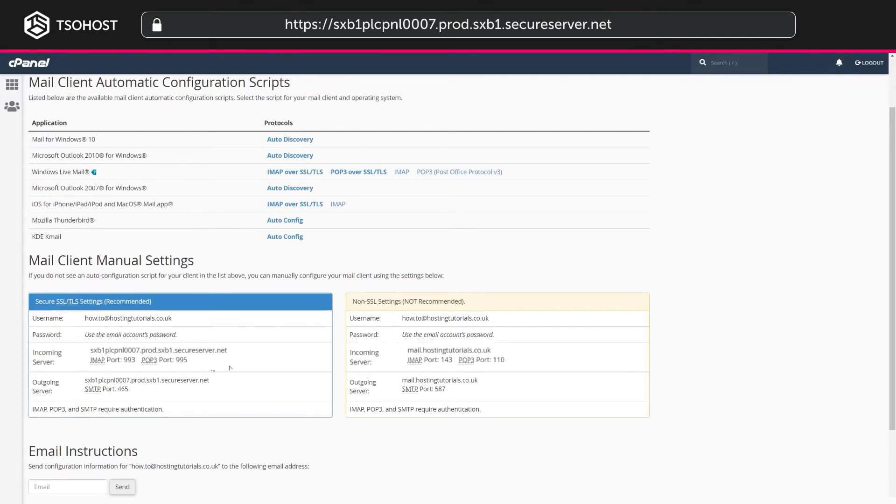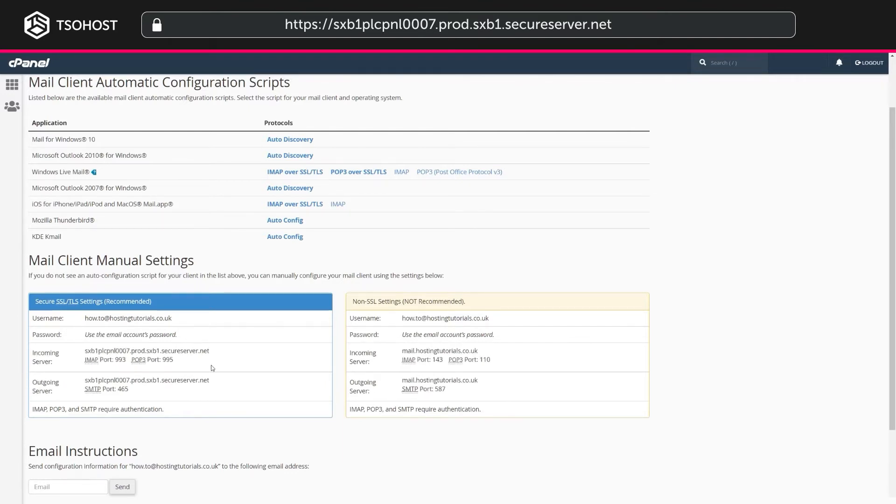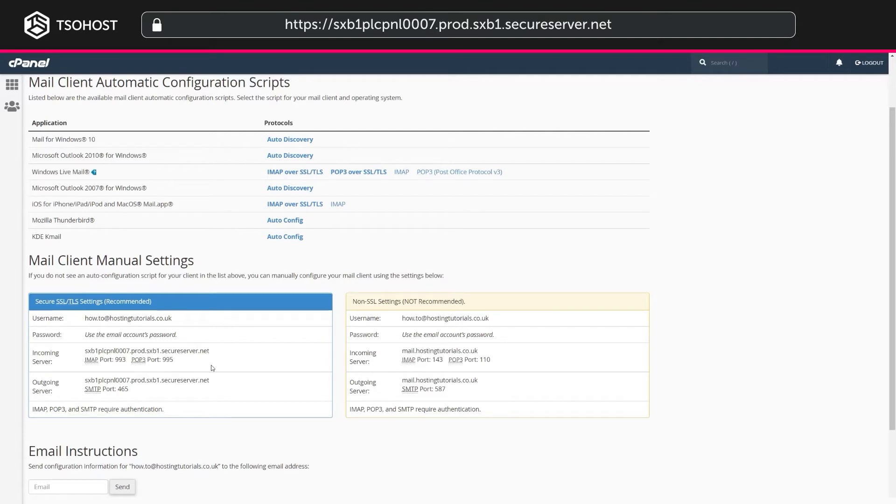Where our incoming and outgoing servers are named after the hosting server, yours will be called something different, depending on the server your domain has been added to.